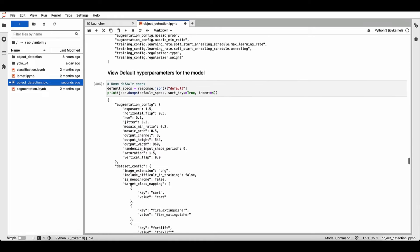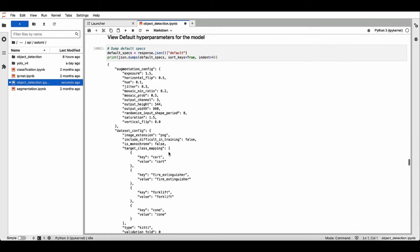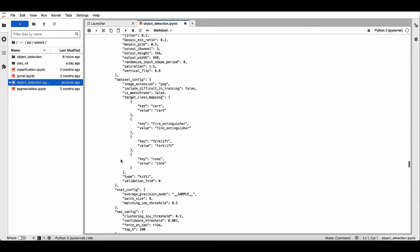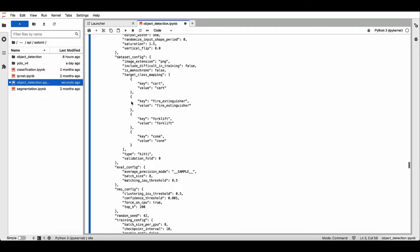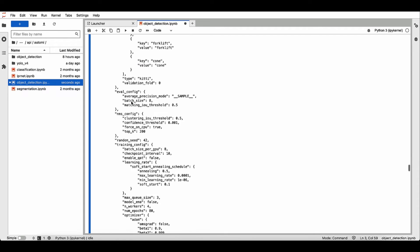Here you can see the augmentation config. The dataset config shows all the class mapping. We have four classes. We'll go and change this, reduce the number of classes in the next step.